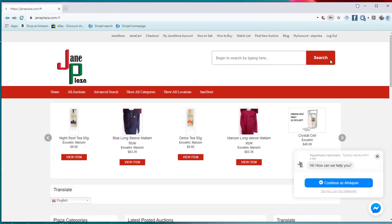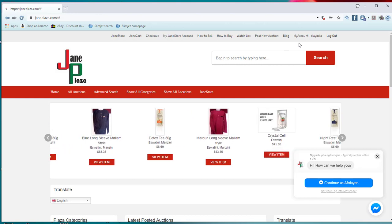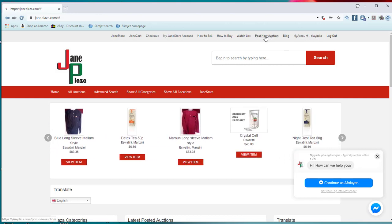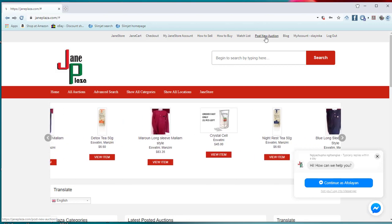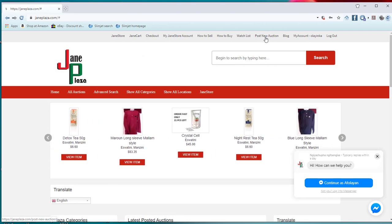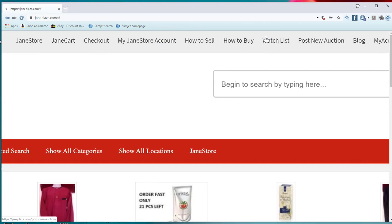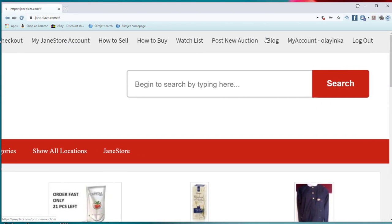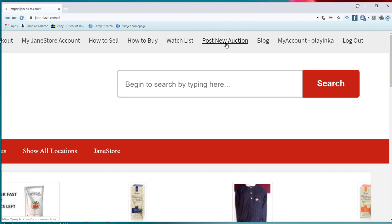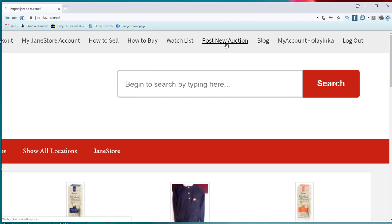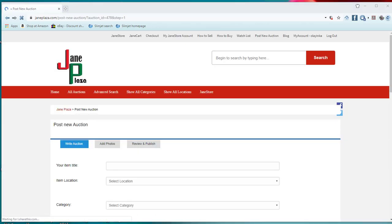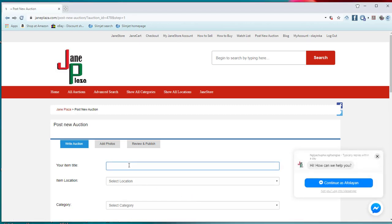Then you are logging in. The next thing for you to do is to go to the first bar at the top where there is post new item. Click on it to post new item. Then it brings you to this page and you tell us what is the title of your item.